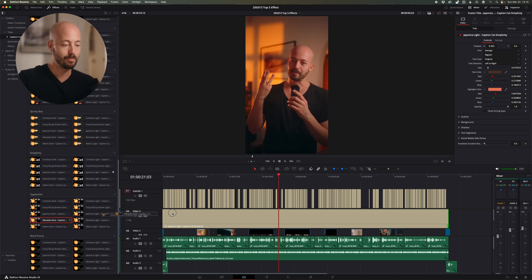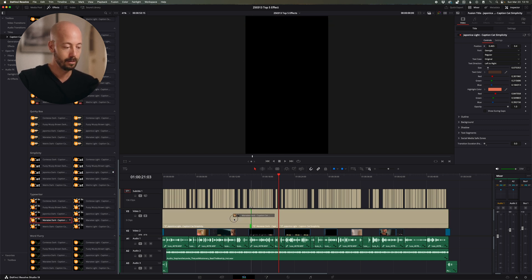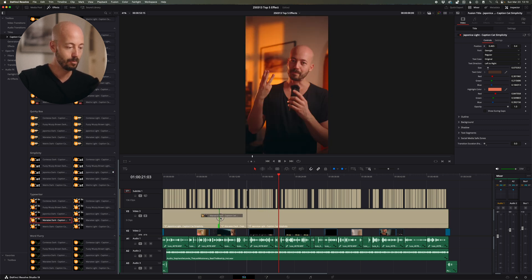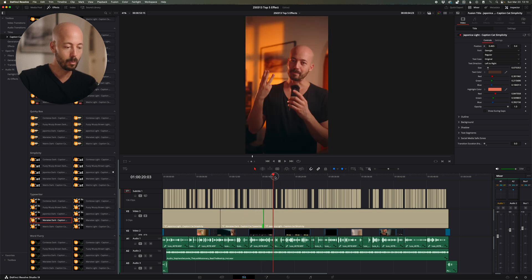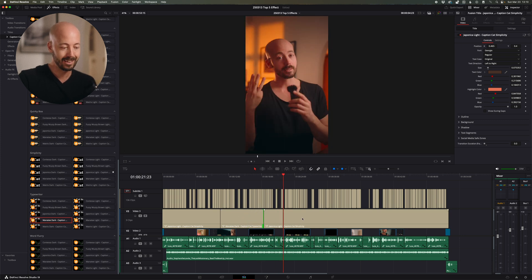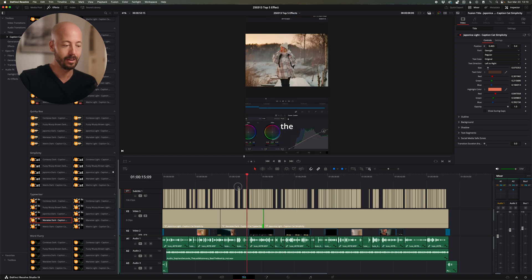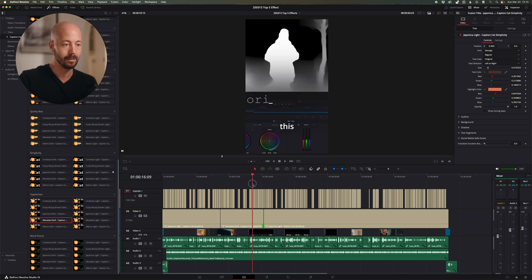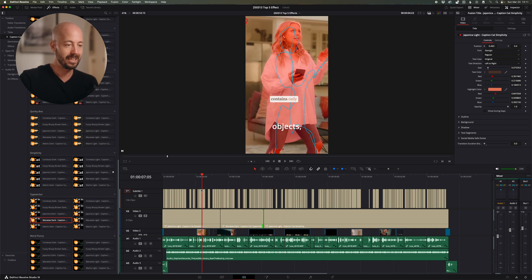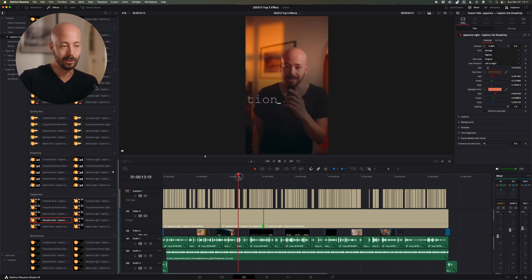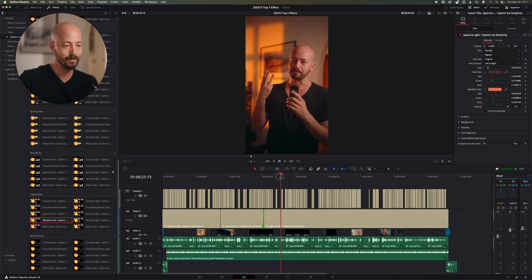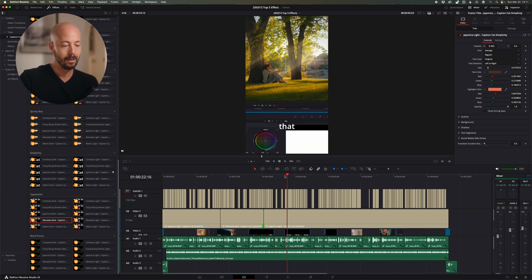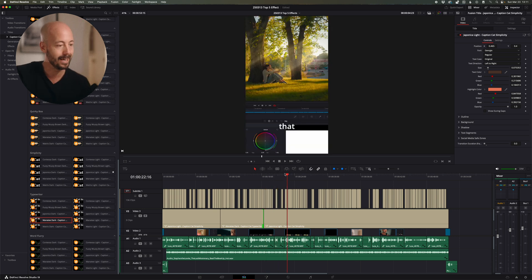Let's use this Typewriter effect. Let's say we want the Typewriter right in here — make that a little bit longer, and then we want it to go back to the other version again. As you can see right now it looks a little bit strange. Don't worry — we're going to adjust that right now.